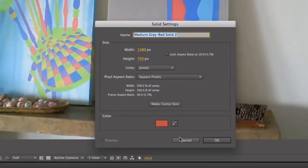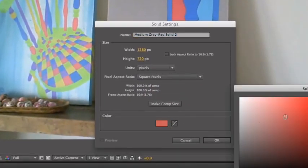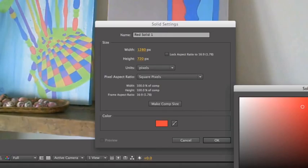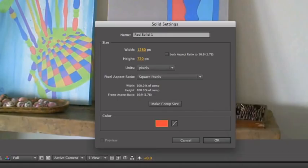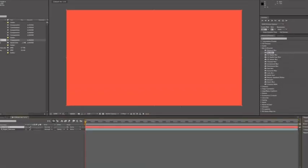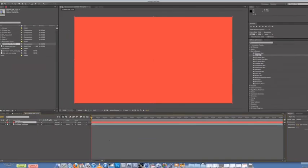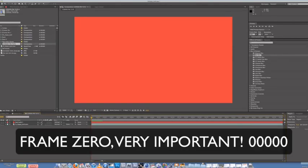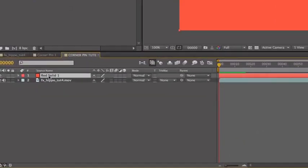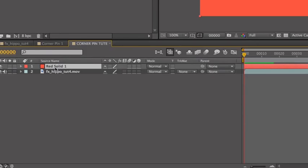You can make it any color you want. I'm just going to make it reddish red for now. Alright. So that's covering the whole thing. So what you do is, Frame 0. Click on the red solid.